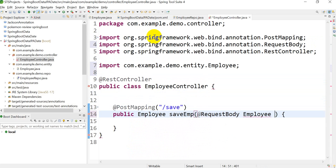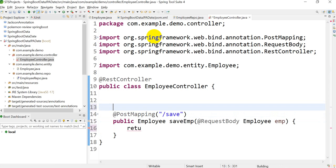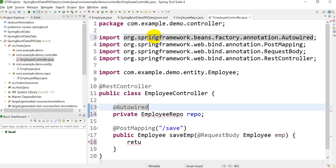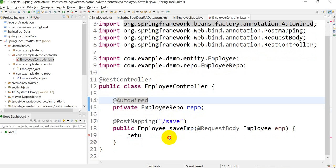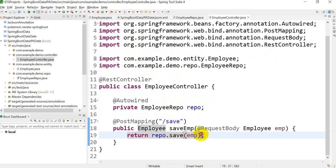Press Ctrl+Shift+O for importing. Add @RequestBody Employee — we will be passing the employee data. To save, I'll require a repository, so add private EmployeeRepo repo with @Autowired. Press Ctrl+Shift+O to import. Then return repo.save(em) to save the entity object.